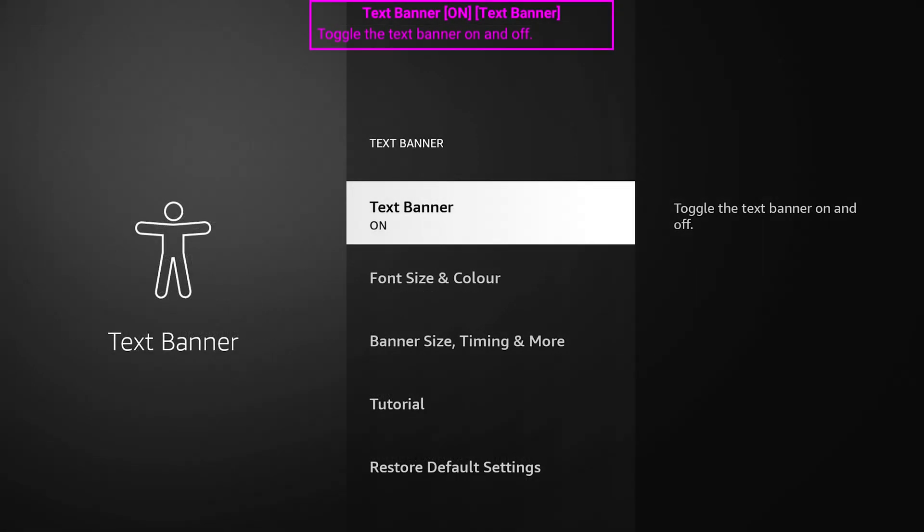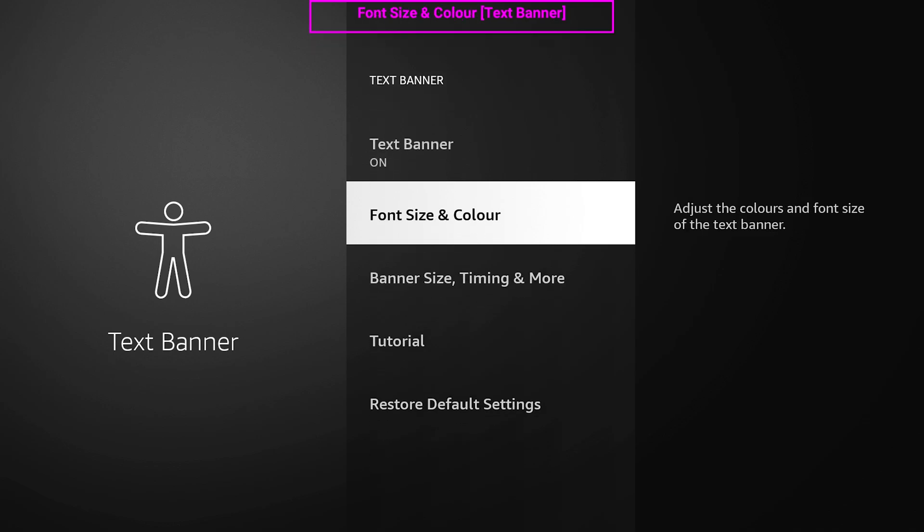I've obviously spent some time going over the banner and customizing exactly how I want it to look. You may not want it to look like this, but I'll go over some of the settings with you.